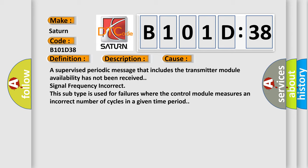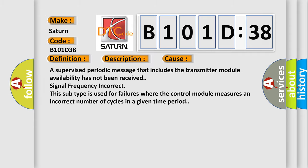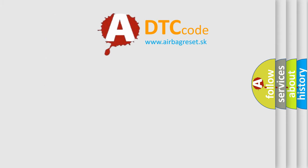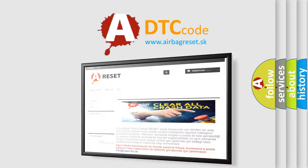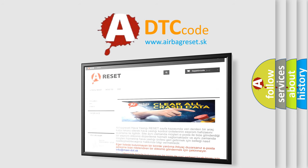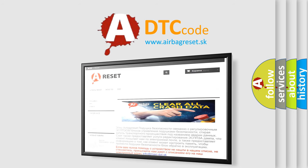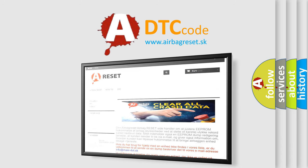The airbag reset website aims to provide information in 52 languages. Thank you for your attention and stay tuned for the next video.